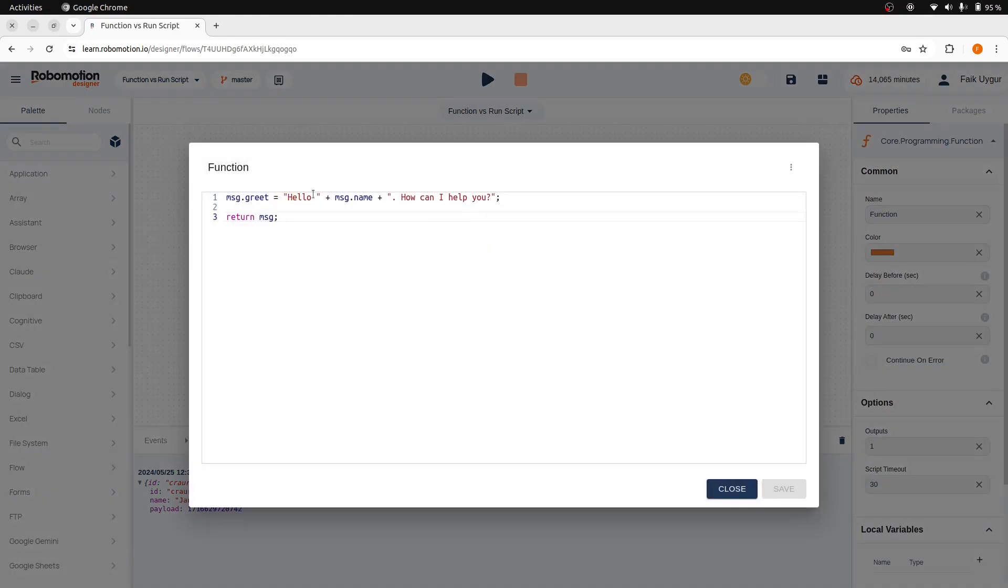We have successfully created a dynamic greeting message with the function node and displayed it. In JavaScript, concatenating strings with plus and double quotes is less efficient and harder to read.